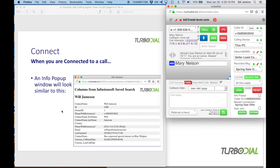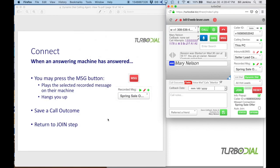If you have the info pop-up option enabled, another thing that appears when connected is the info pop-up screen, showing the contact record fields your manager chose to display. Based on your company's conventions, there may be fields you want to refer to during the conversation. If an answering machine picks up, press the MSG button — that plays your selected recorded message on the answering machine and hangs you up so you can move on. Then save a call outcome noting you left a message and return to the join step.